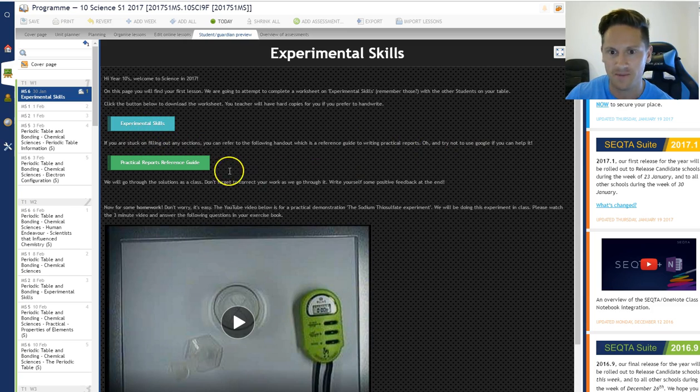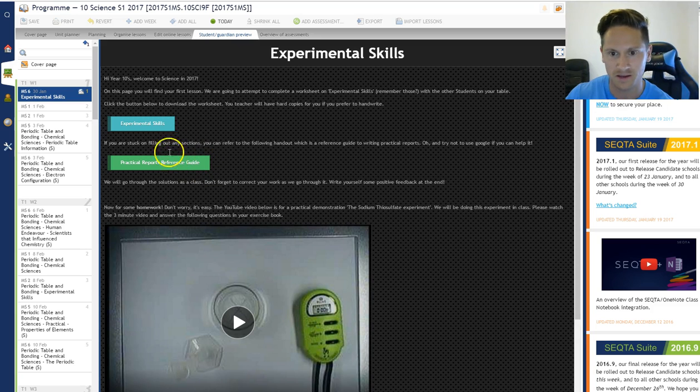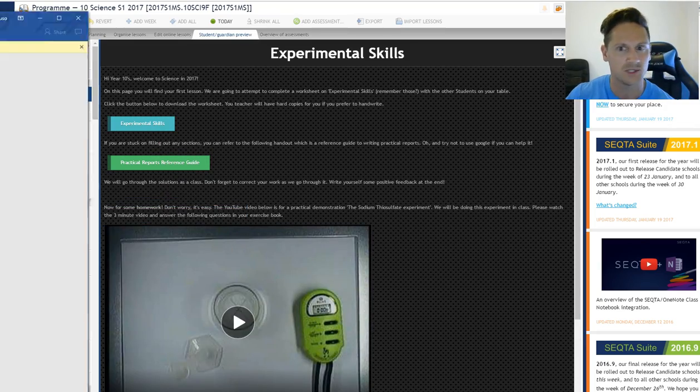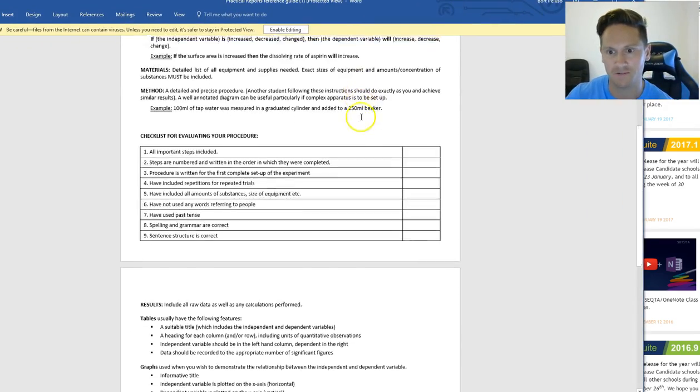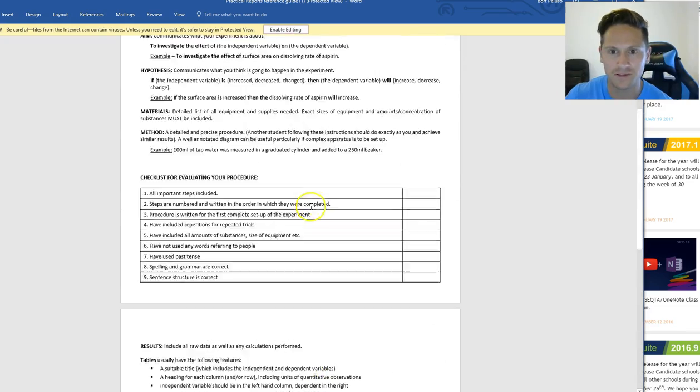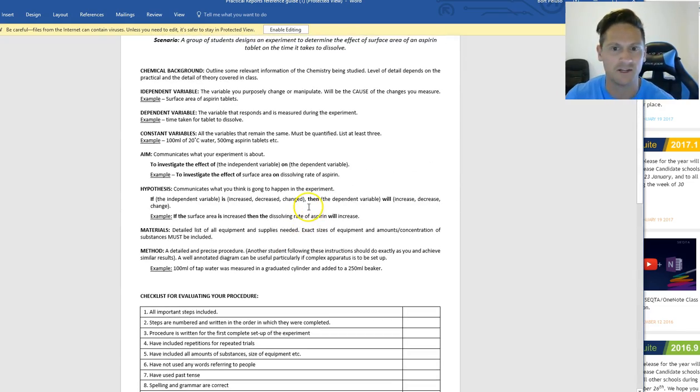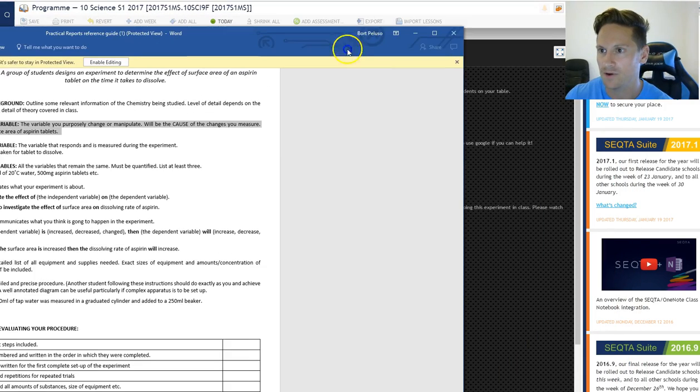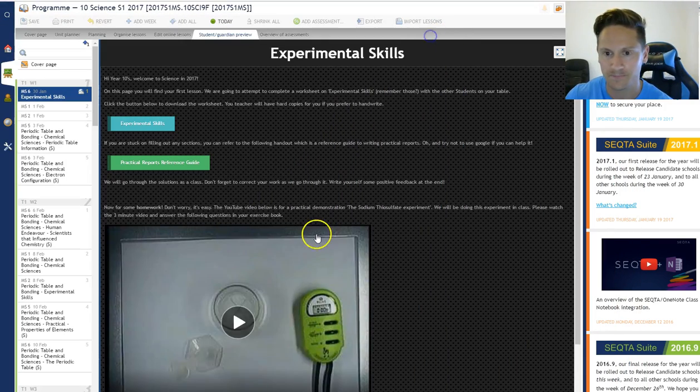So I've recommended that they use this as a resource. So these two buttons, you click on them and it downloads the resource and then the students will have access to it. So this is a reference for writing practical reports. If they have issues with what an independent variable is, they can read it there, as opposed to Googling it.